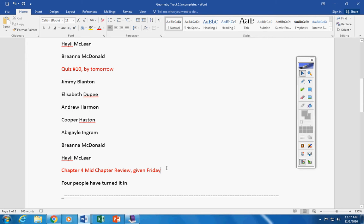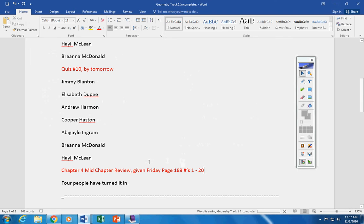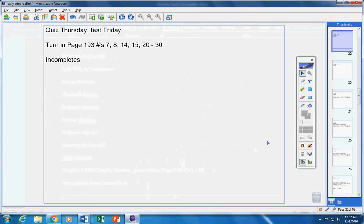It is page 189, numbers 1 through 20, okay? So there we go, guys. There's your list of incompletes.